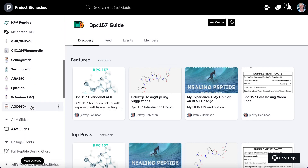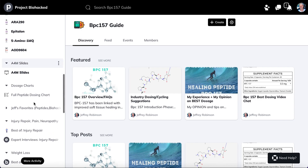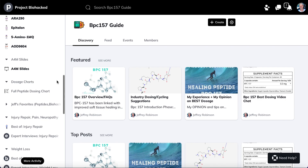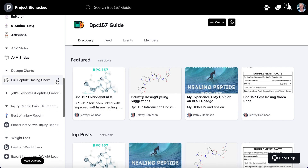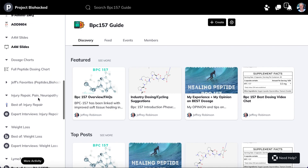I have 16 guides right now, including cerebrolysin and NAD+. I have professional slides and a full peptide dosing chart as an Excel spreadsheet — I'm going to make that printable as well. That covers 35 peptides with the dose, the cycle, the duration, and all the relevant information.